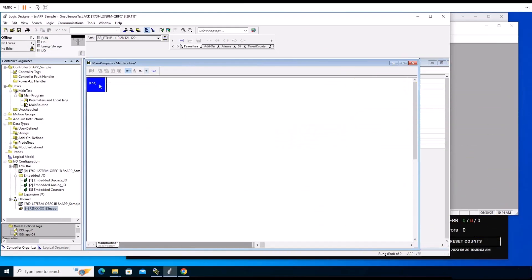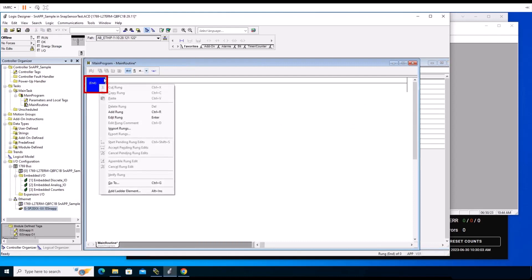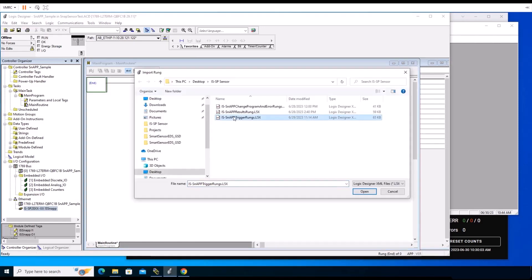We can begin the process of importing the required rungs. Rungs are ladder logic which make up a run routine that is part of the main task scan. It updates with input and output data. It can read inputs from external devices and set outputs to those external devices over Ethernet IP. Locate and right-click the end option displayed in the Main Program Main Routine panel. Click on the Import Rungs option in the list. A new window will appear for Import Configuration.